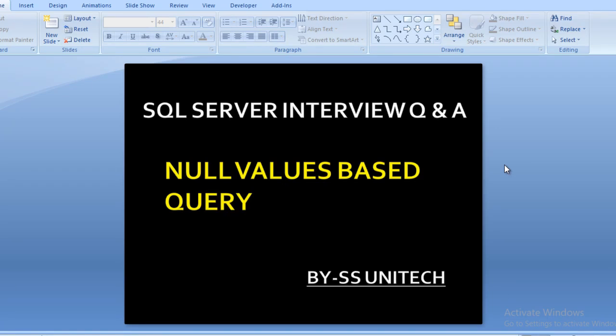Hello friends, welcome to SS Unitech. My name is Susil Singh and this is a continuation of SQL Server interview questions and answers.